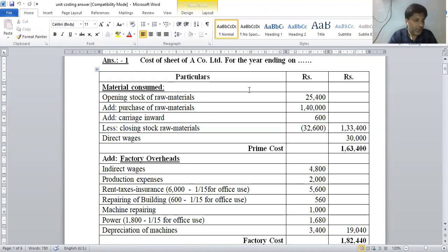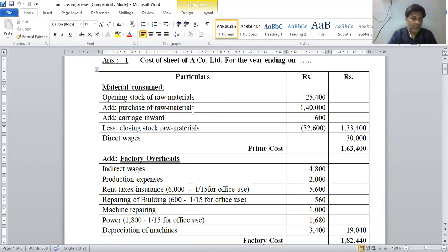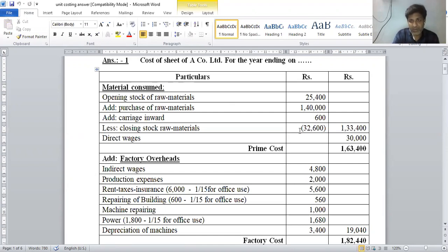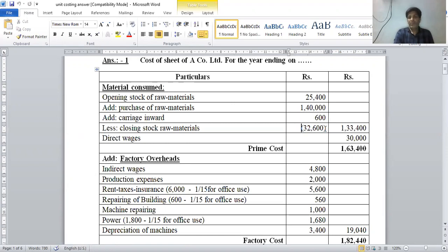Opening stock of raw material is rupees 25,400. Add purchase of raw material rupees 1,400. Add purchasing expenses (carriage inward) rupees 1,600. Less closing stock of raw material rupees 32,600. Finally, material consumed equals rupees 1,33,400.